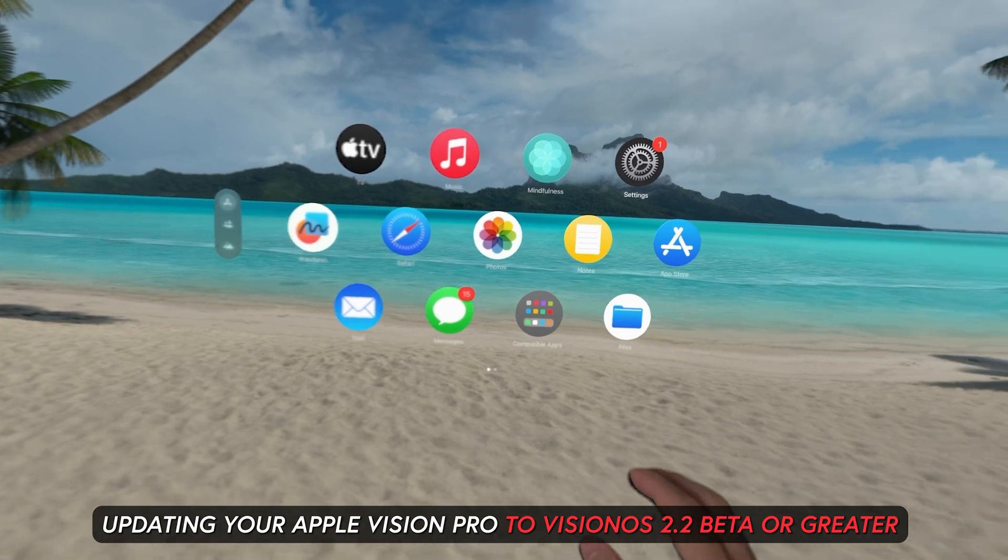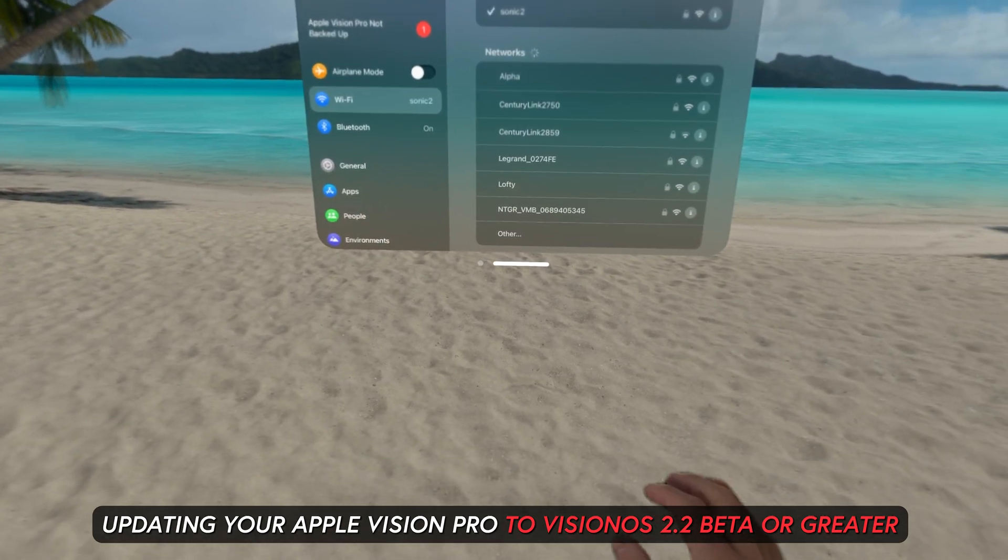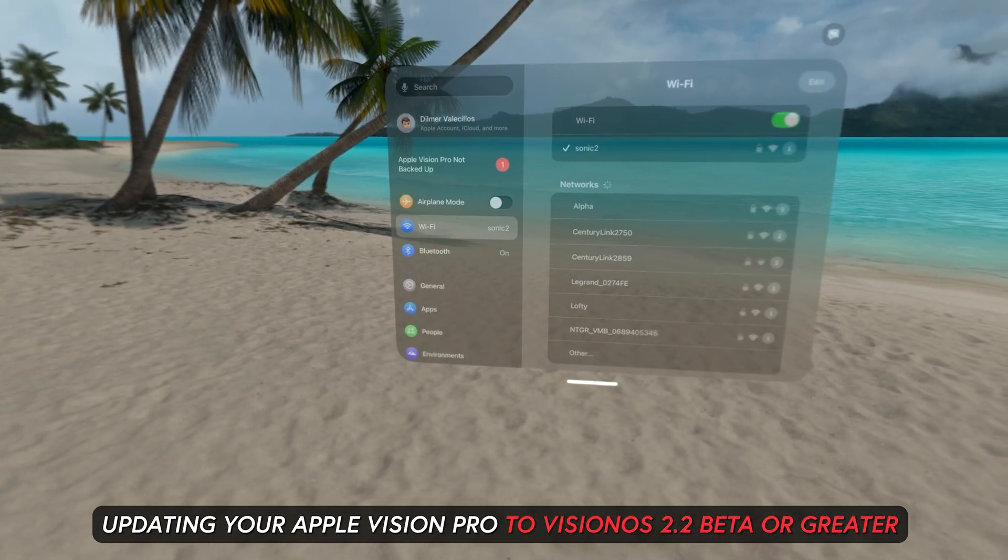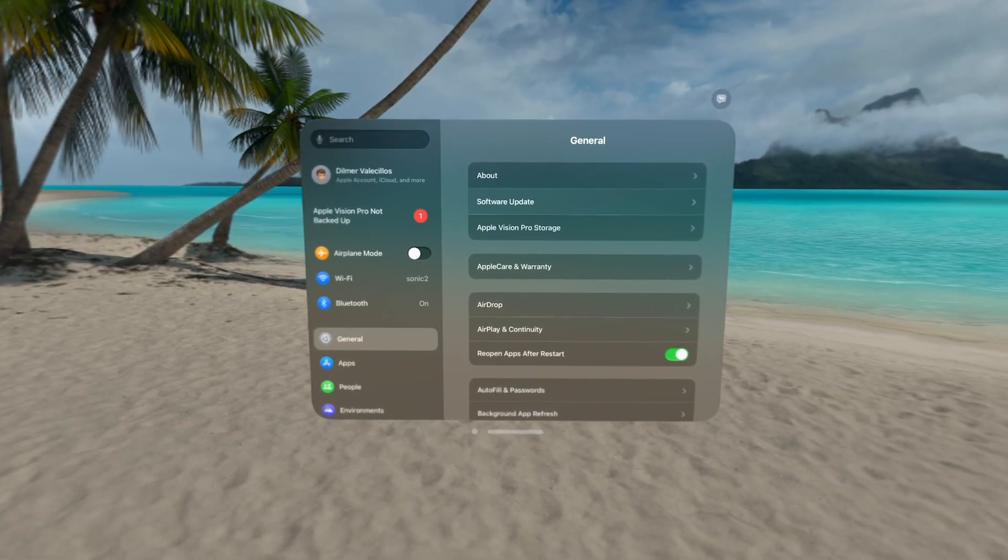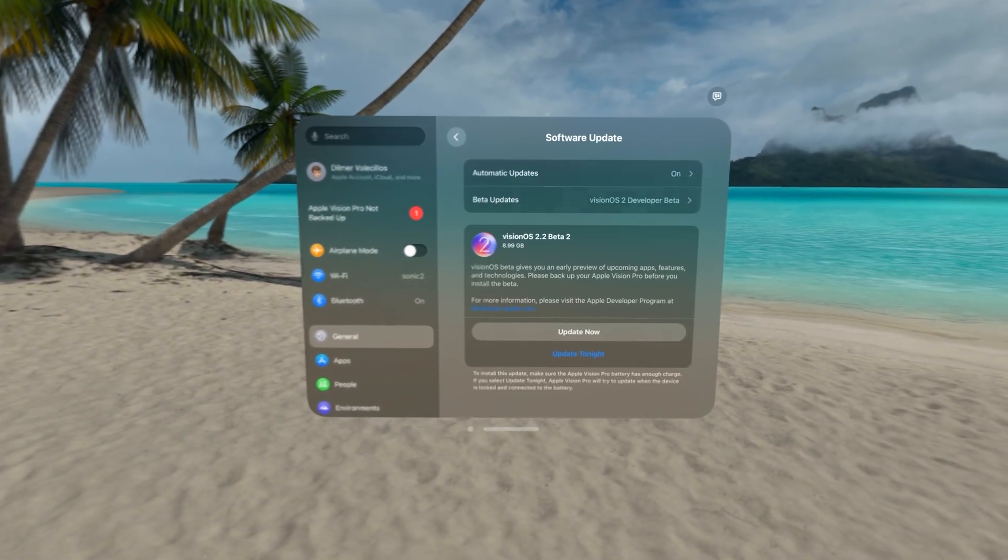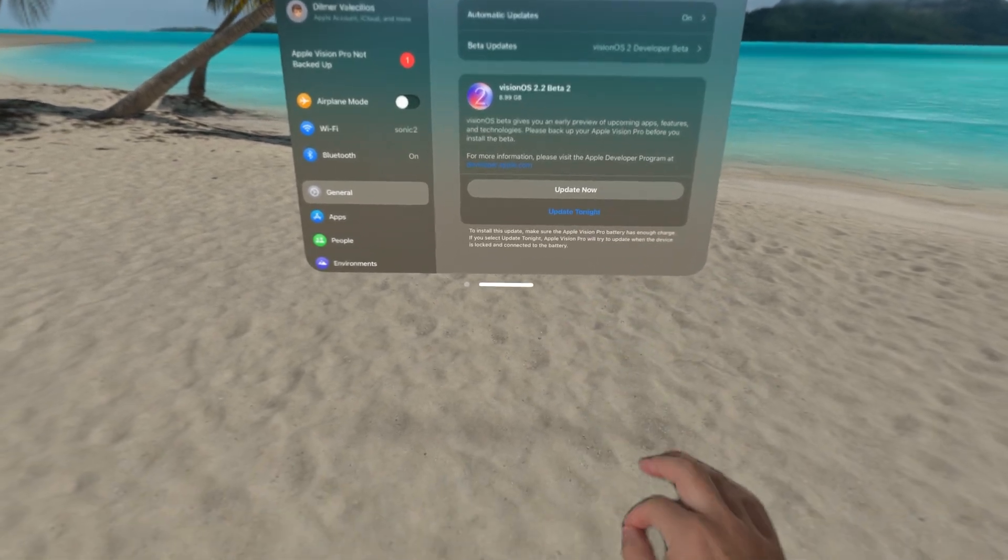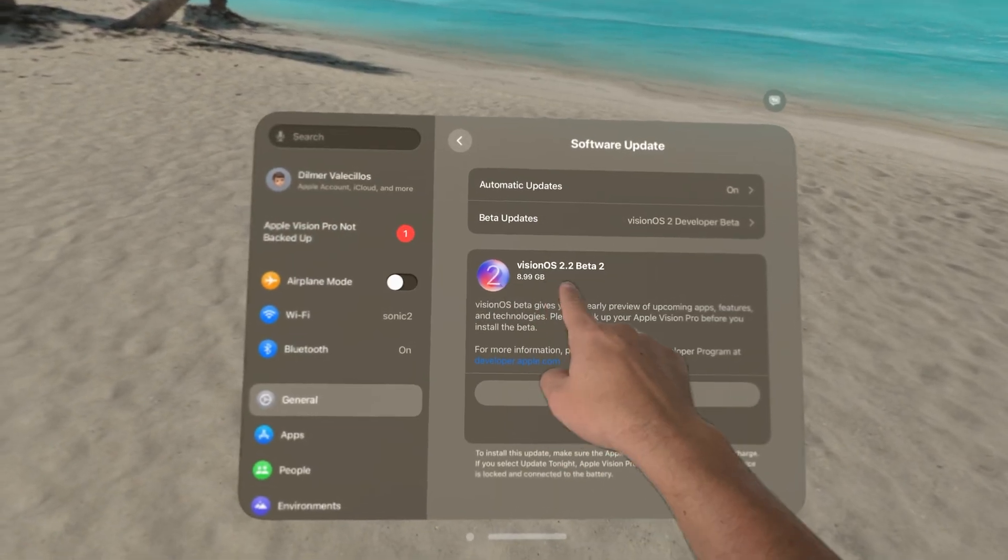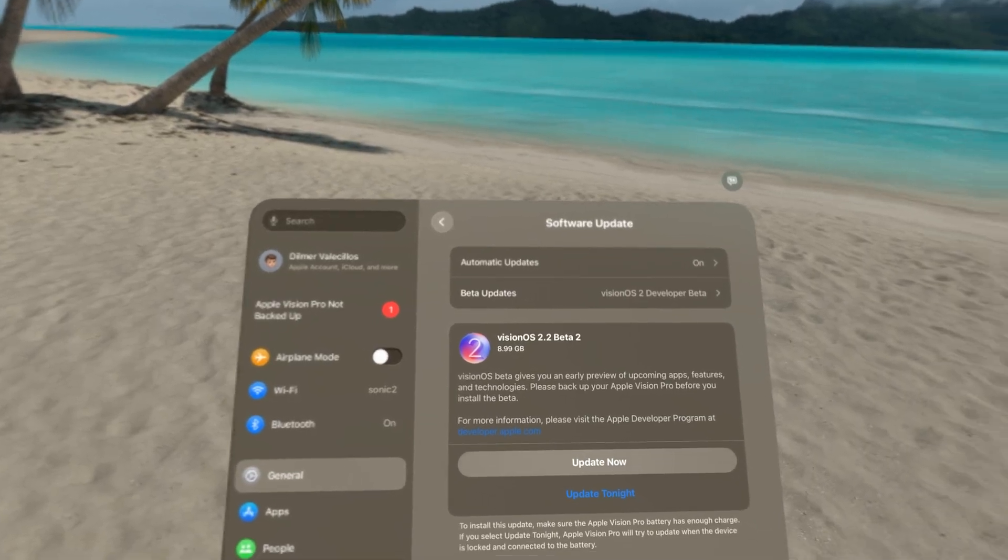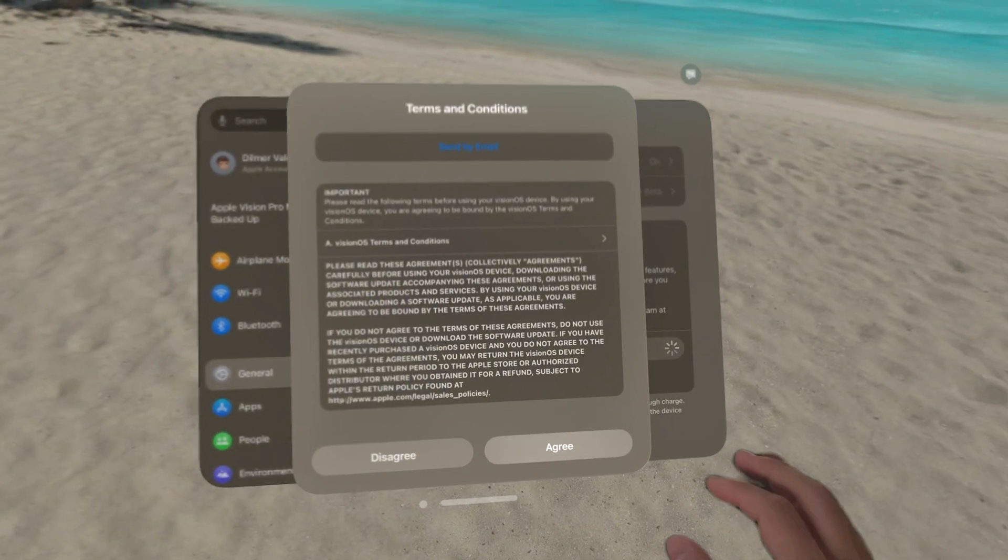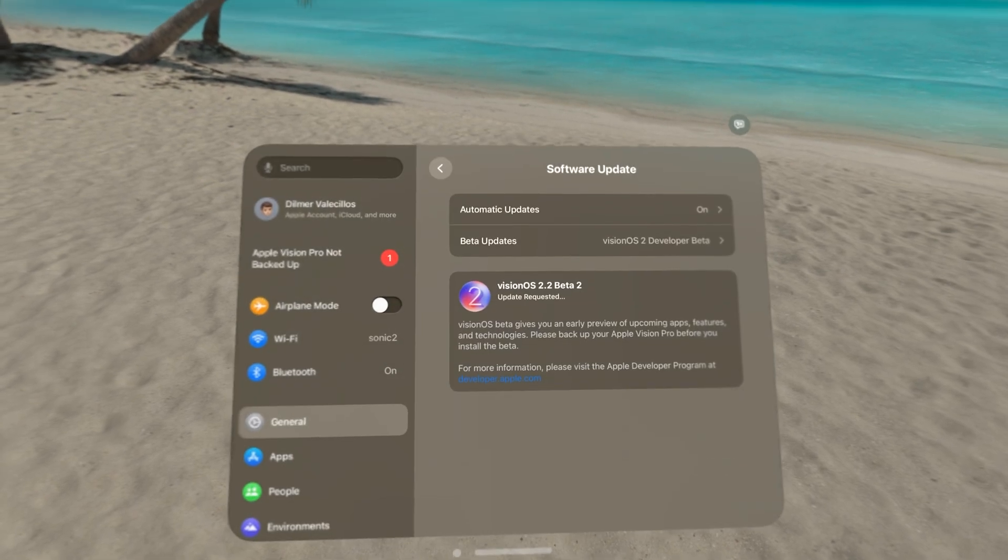If you currently don't have the beta version or haven't updated to the released version, which I believe will happen sometime in December according to sources I looked at, simply go to Settings, General, Software Update and make sure to update to VisionOS 2.2 beta or greater. The update will take approximately 20 to 30 minutes but is definitely worth the wait. In case you're wondering about the size, you're looking at about 8.99 gigabytes.